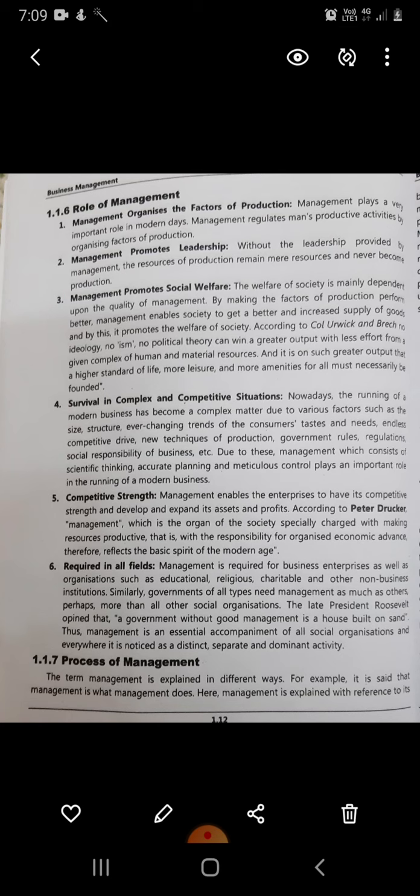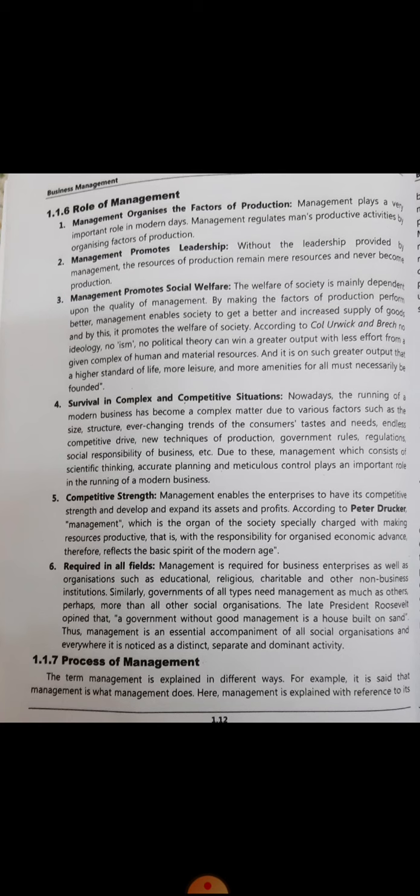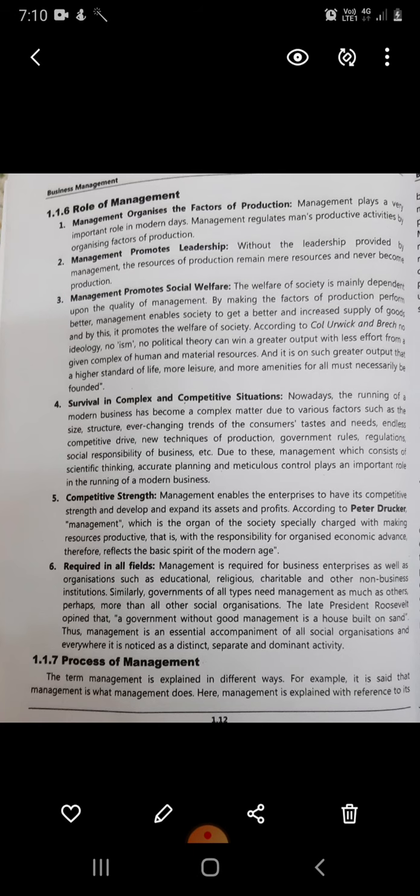The first point is management organizes the factors of production. Management plays a very important role in modern days. Management regulates man's productive activities by organizing factors of production. Man's productive activities are his capabilities, and these have to be managed by good ways of working. Man in itself is a factor of production, as we have understood in economics earlier.